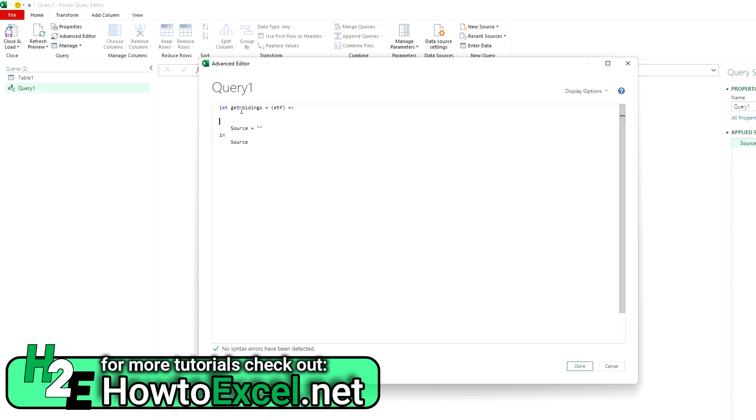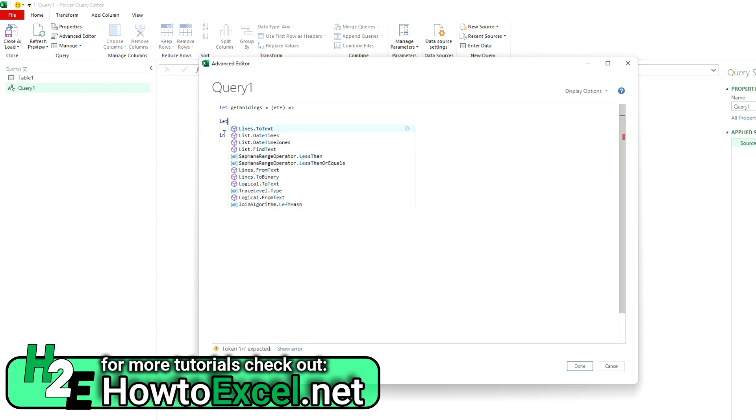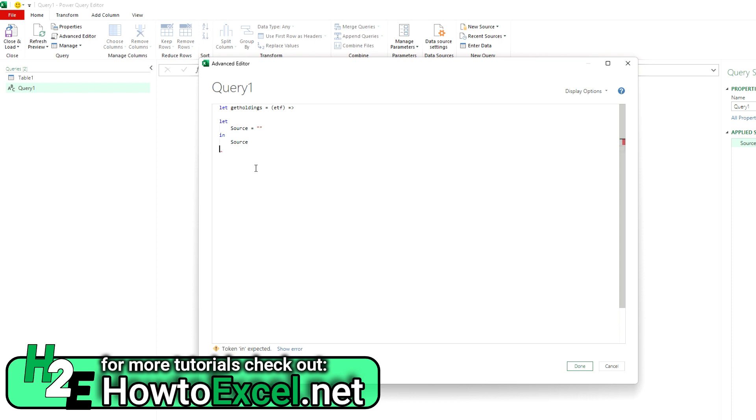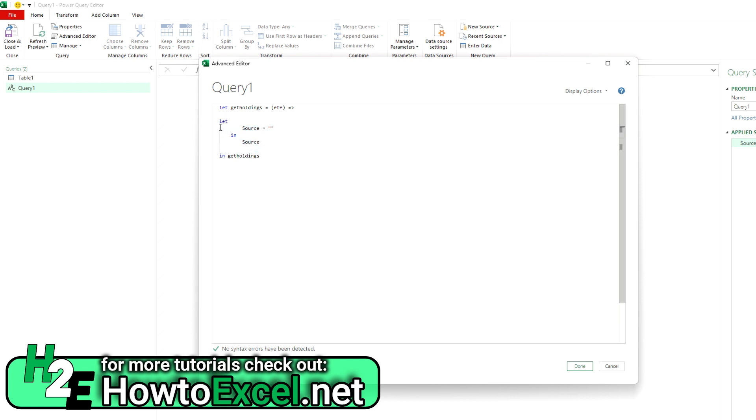And then at the end, it's going to end with in get holdings, so it returns back the result of this function. So I'm going to indent this just so it's a bit cleaner and easier to see that this code is embedded within my function.